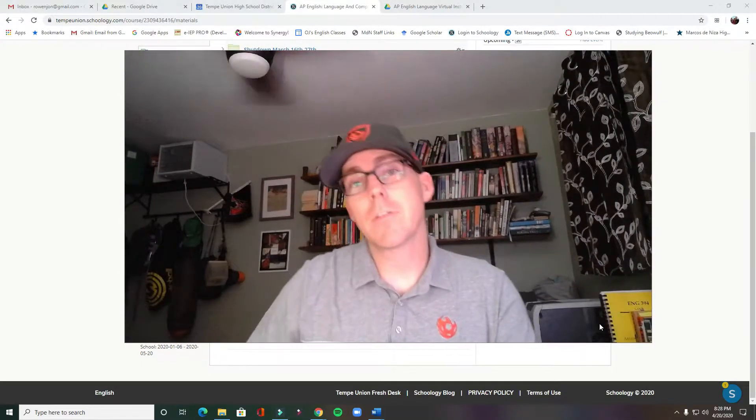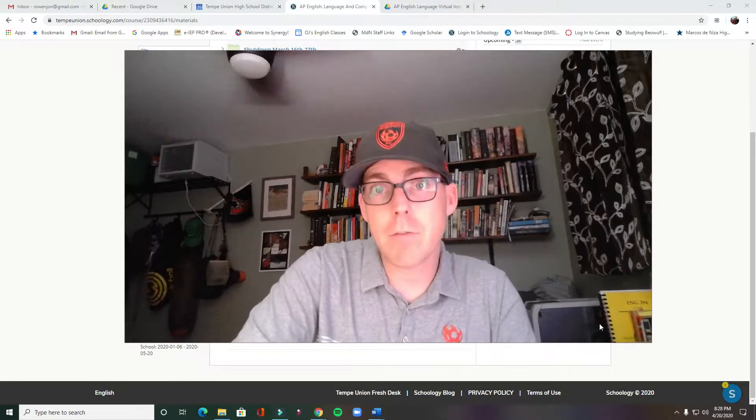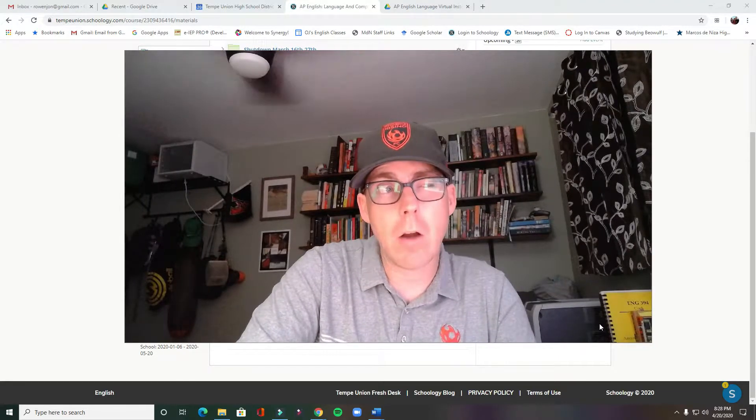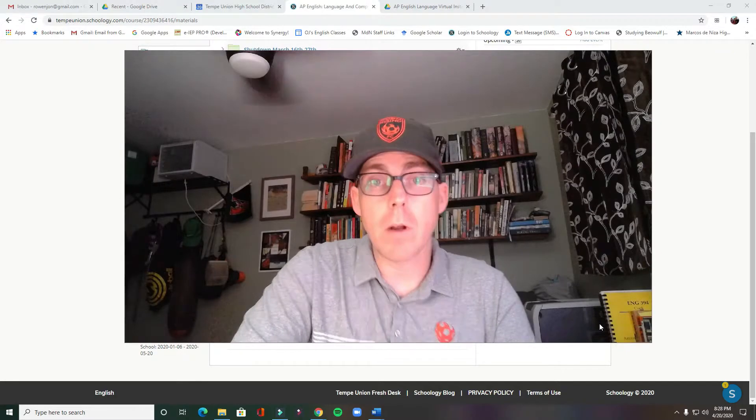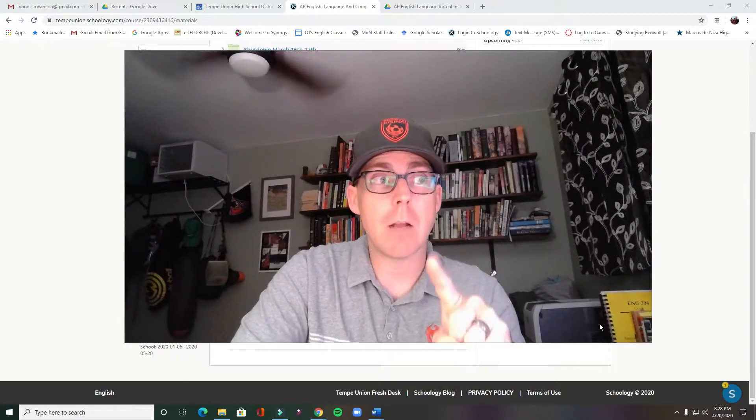Alright, so we're going to do a take four here. Let's try this. I've been trying to get this video out. I've made a few errors in the folders, and so hopefully they're fixed now. I wanted to go ahead and say hi to everybody. Sorry this is coming a little late on Monday.